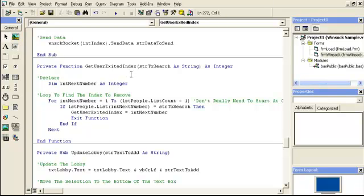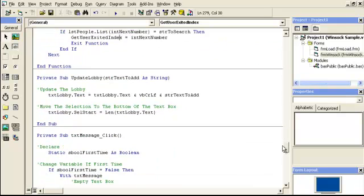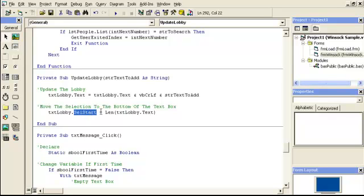The 'get user exited index' function loops through the list box from index one to list count minus one — we subtract one because the list count is one-based but the list box index is zero-based, so you'd otherwise go one past the end. If the list item at that index matches the string being searched, we've found the index of the person who left, and we use that to remove them. The 'update lobby' function appends a newline and then the text to add.